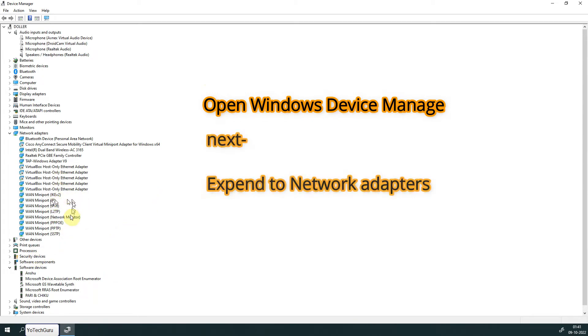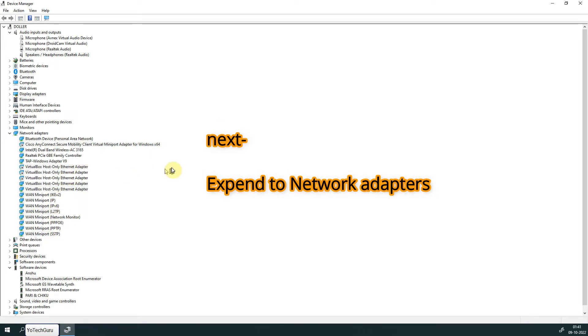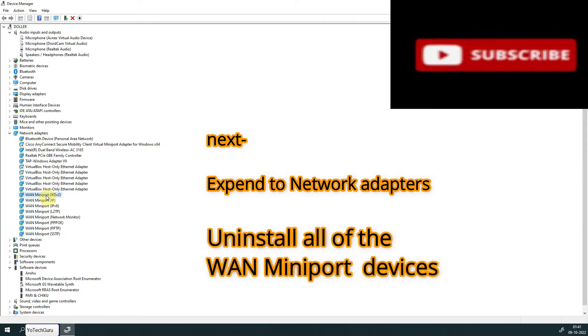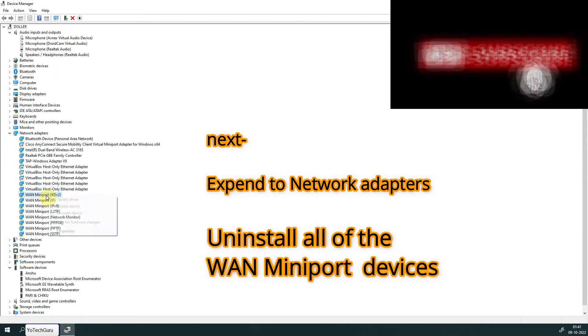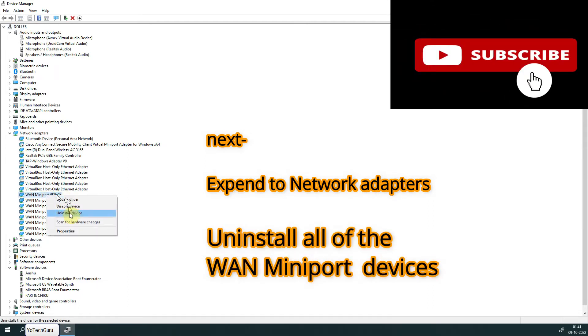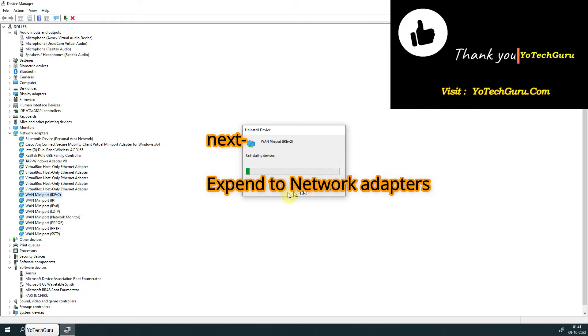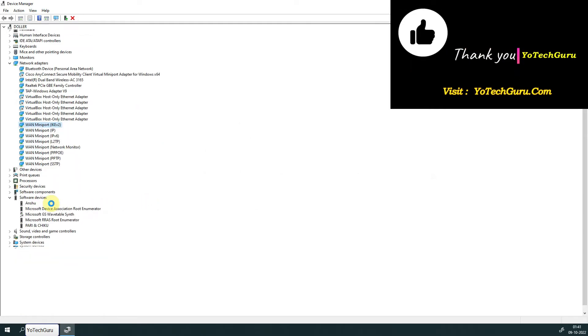Just right-click and uninstall all the WAN Miniports one by one. To save our time, let me do it quickly.